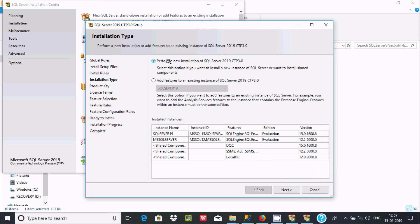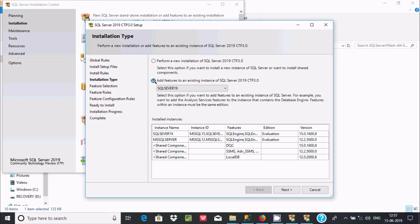Here we are adding features to an existing instance of SQL Server 2019. I'm going to add the features of Master Data Service, so select this radio button and click Next.